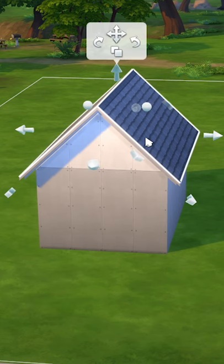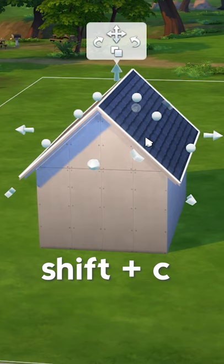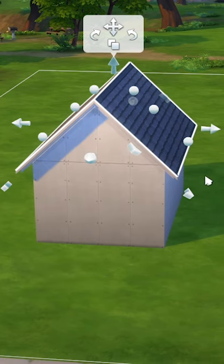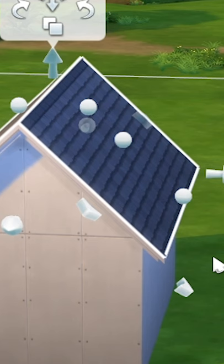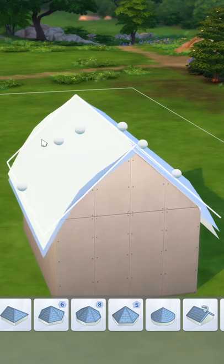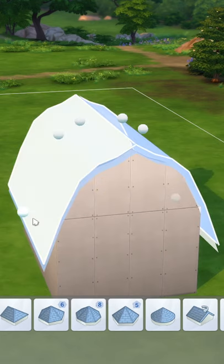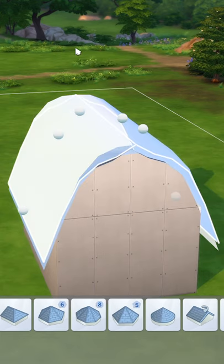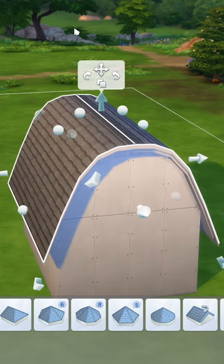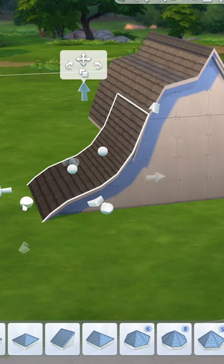First, select the roof you are working with and type shift C. You should then see that there are more of these spheres that appear on the roof. This will allow for more points of manipulation for more custom roof shapes. You can make some crazy roofs with this simple hack. Get creative and get building.